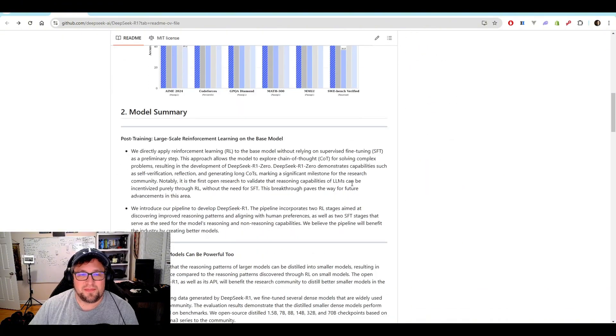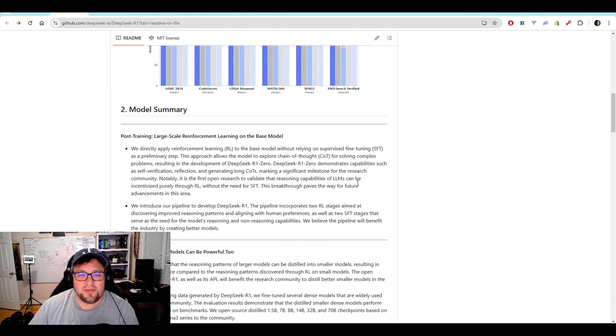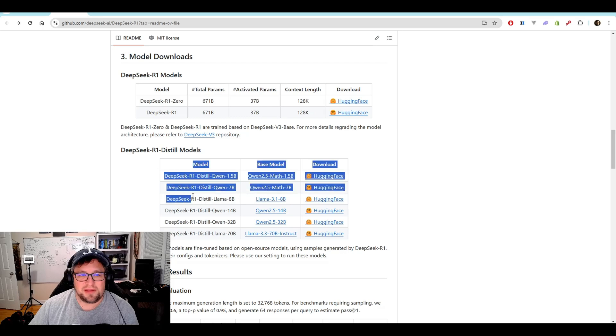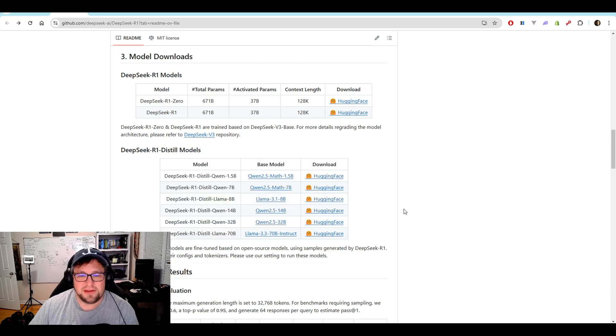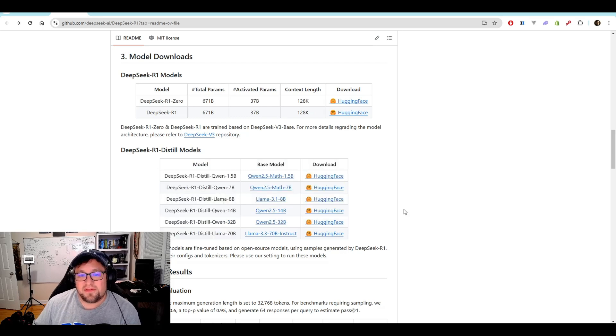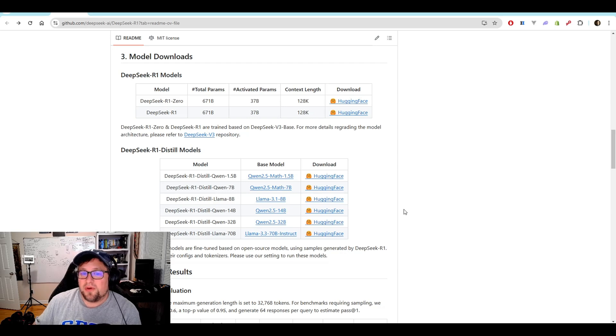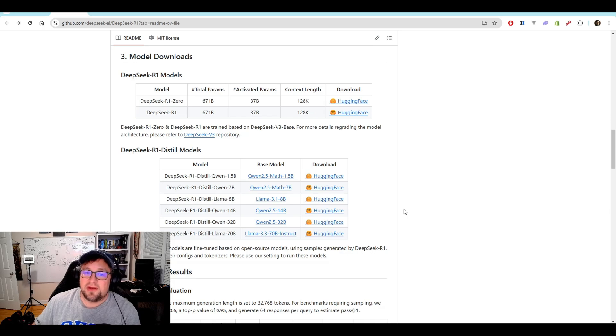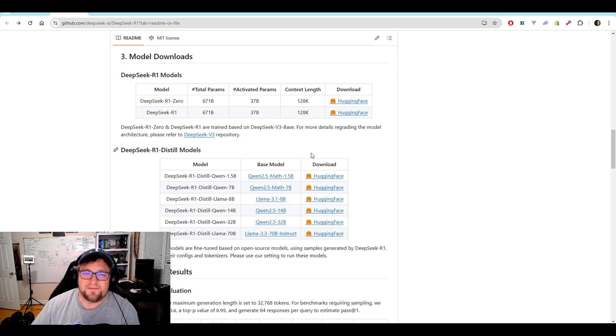But that is, until I got down to a place where they actually talk about distilling models down into base models of Llama 3.1, Quinn 2.5, the 14 and 32 billion parameter ones, and Llama 3.3. Which is one I can run, but not very well.